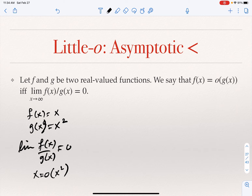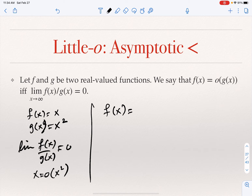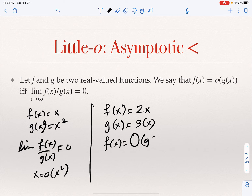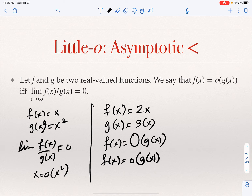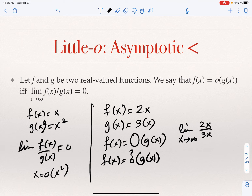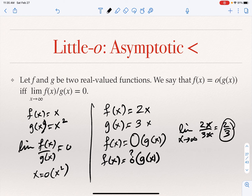But if F(X) = 2X and G(X) = 3X, notice that F(X) is Big O of G(X) — F is asymptotically less than or equal to G. But is F little O of G? We look at the limit as X goes to infinity of 2X/3X, which equals two-thirds. Two-thirds is finite but is not equal to zero. We need it to be zero, so F(X) is not little O of G(X).